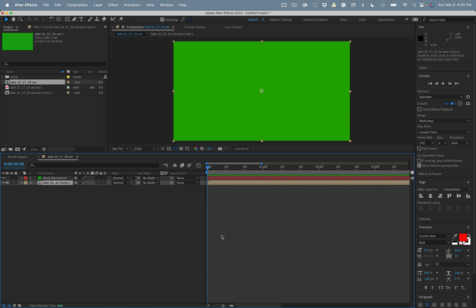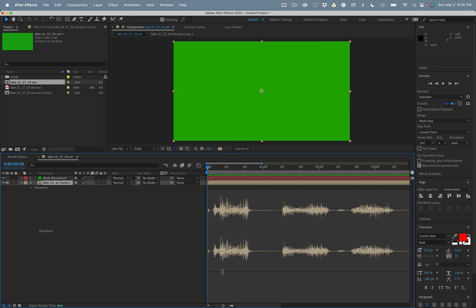Just using the snap feature again. Now we'll press the L key twice and we can stretch this out so we can see it nice and big. We're right there. We might actually be a frame off but it's close enough for right now. There's our waveform.